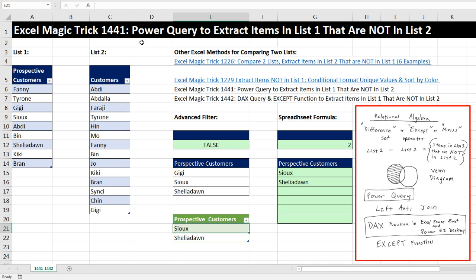So in this video, we saw how to use Power Query to extract items in List 1 that are not in List 2 using a left anti-join. When we come back in our next video, 1442, we'll see how to use the DAX function EXCEPT. We'll see you next video.